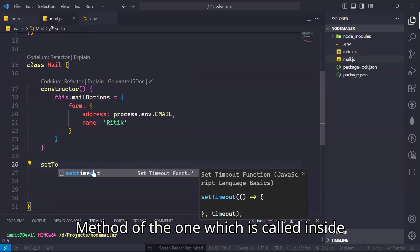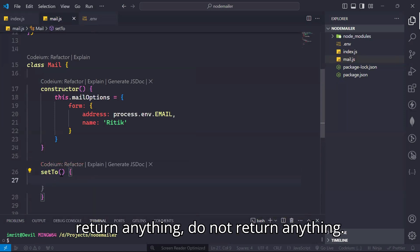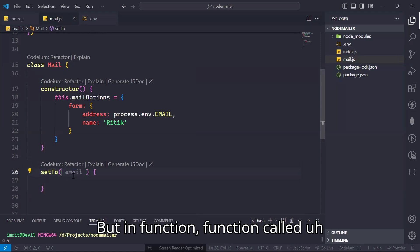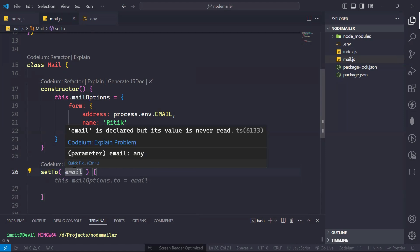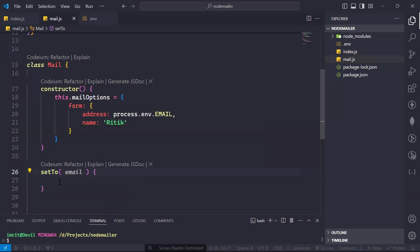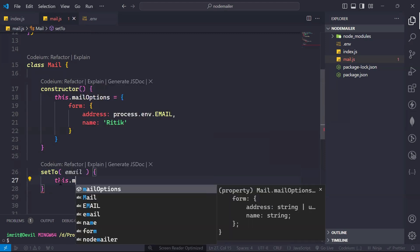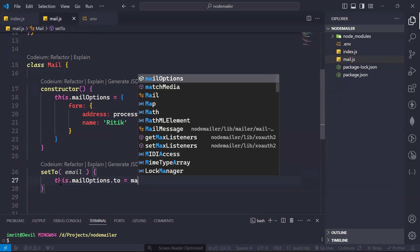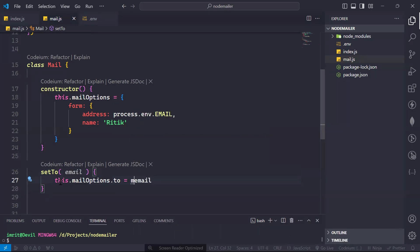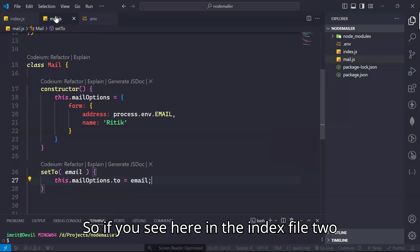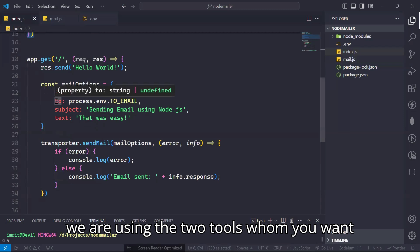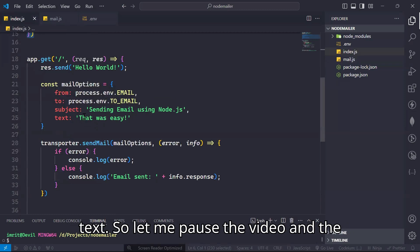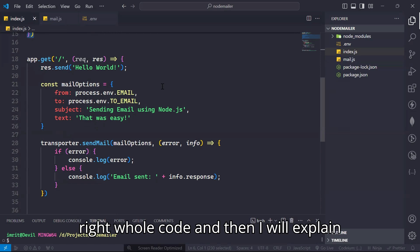Write 'setTo' — to whom you want to send, provide the email here. What you have to write is 'this.mailOptions.to = email'. If you see the index file from last video, we are using 'to' for whom you want to send the mail, then 'subject' and 'text'. Let me pause the video and write the whole code, then I will explain each line.